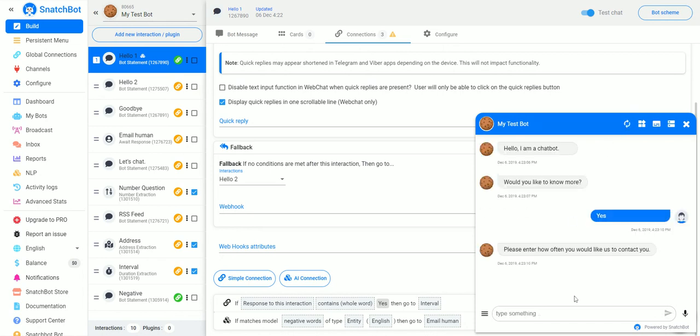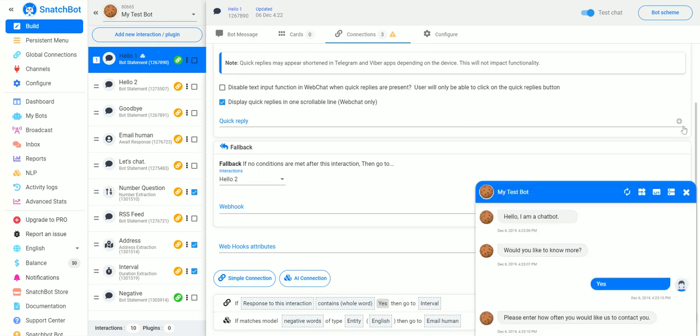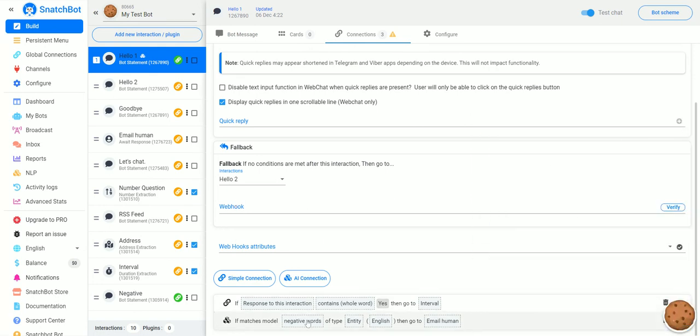So, if we just do an answer without negative sentiment, you can see that it goes to another thing. So, the AI, the natural language processing, is smart enough to know whether something that people are typing in is negative, positive, or so on.